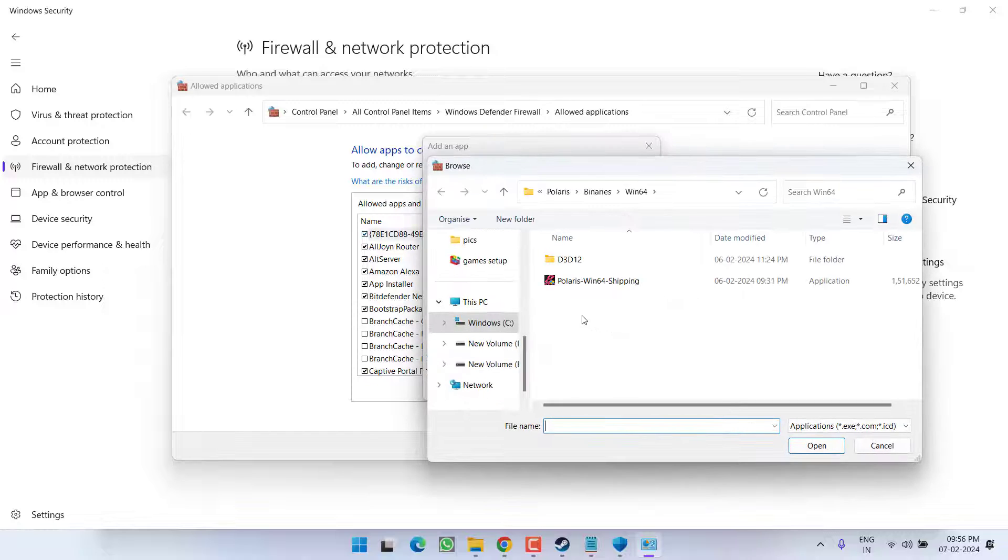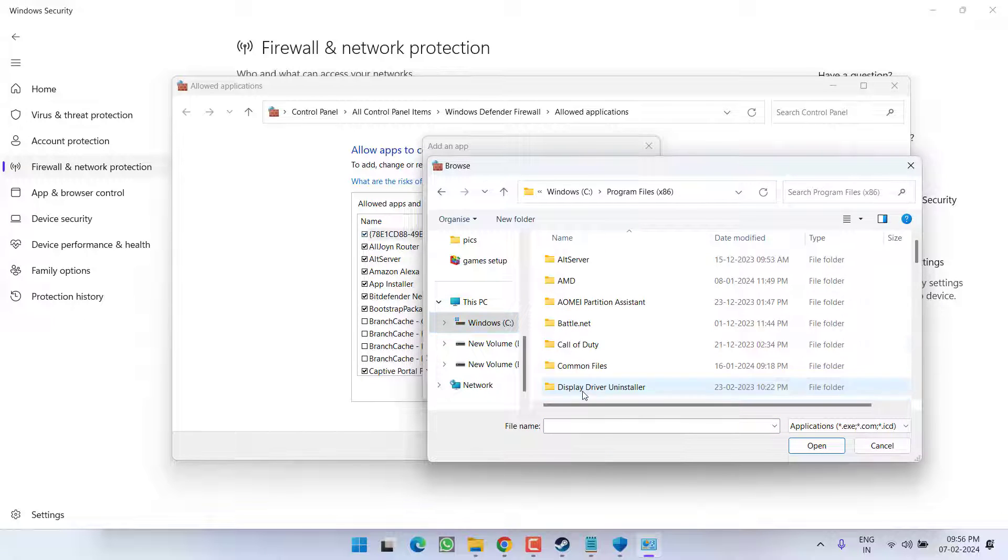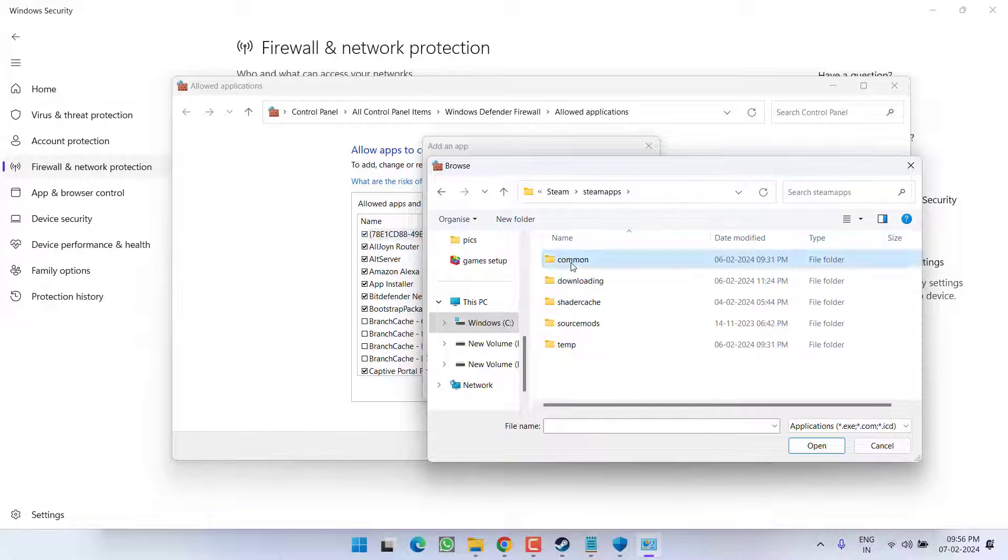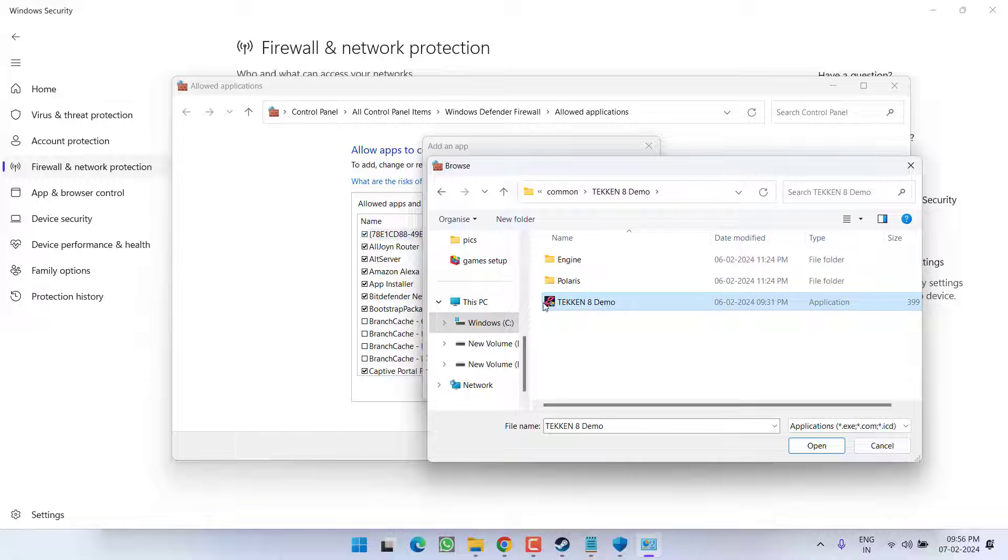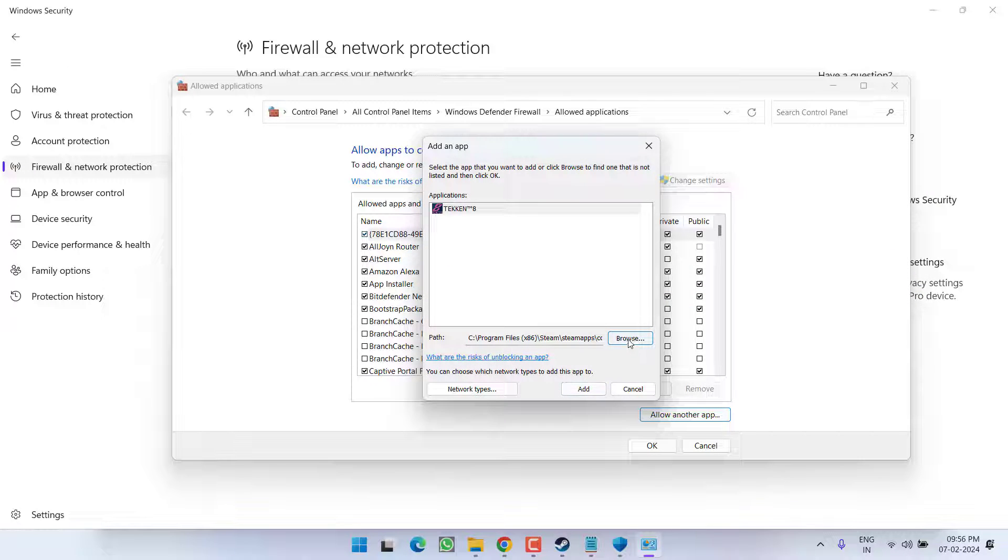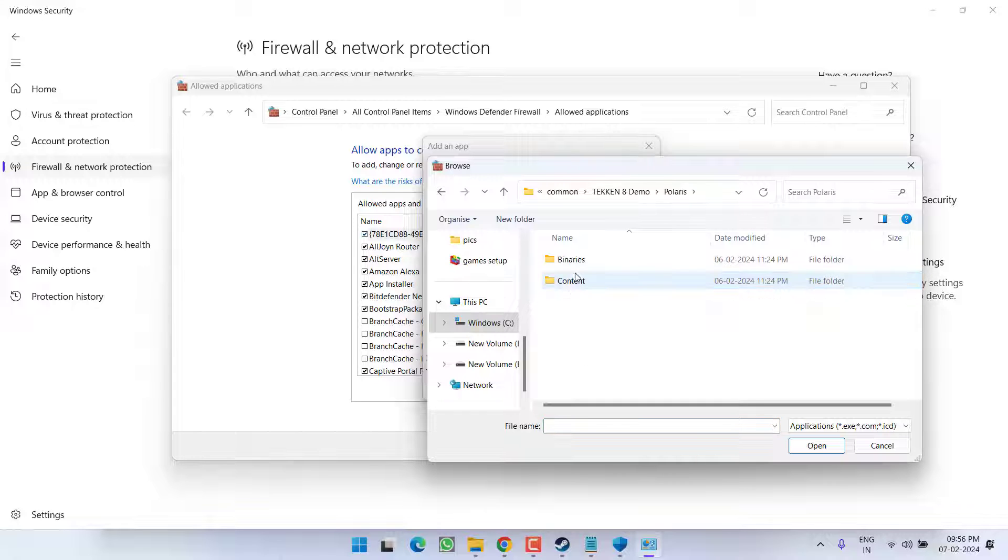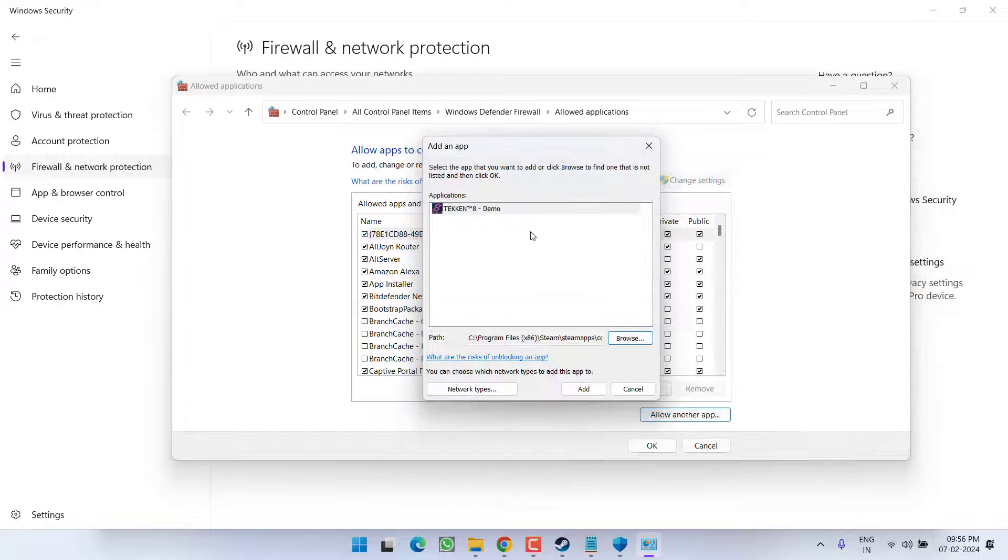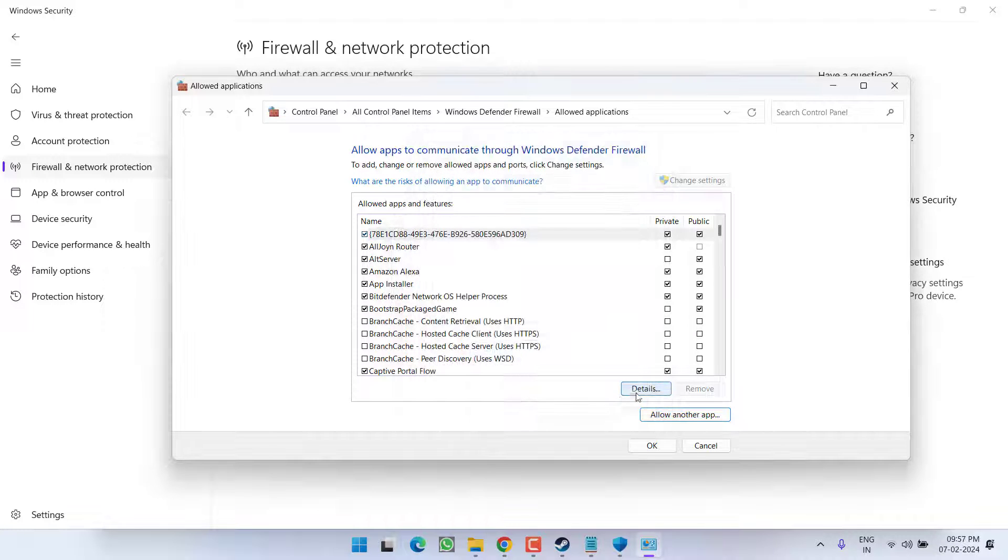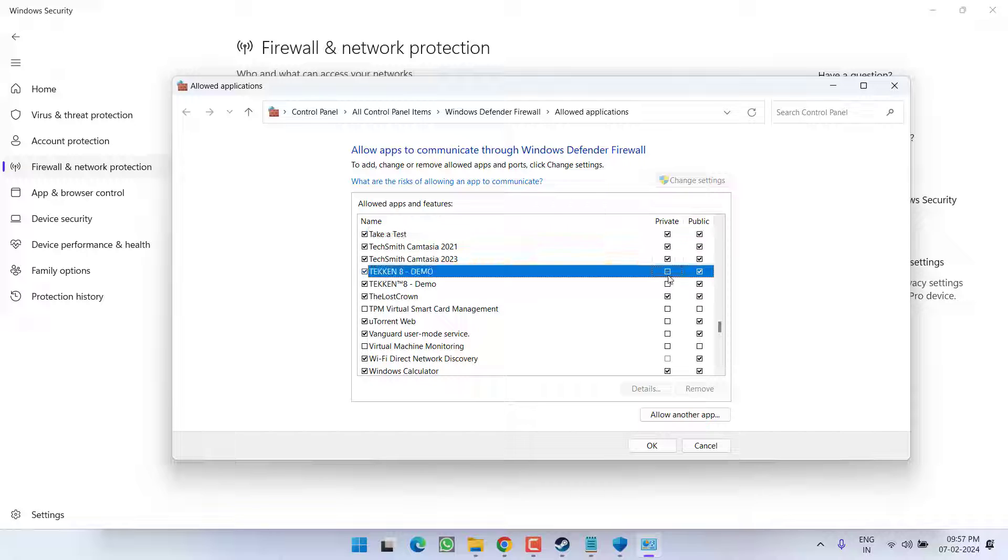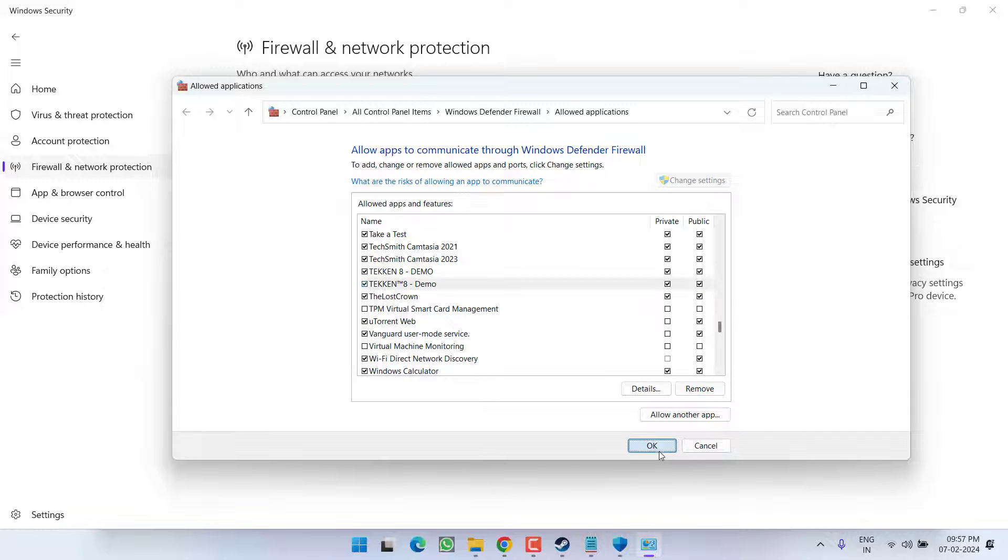Browse the path of the game which is available in C drive, program files x86, steam, steamapp, common, Tekken 8. Add it and hit the add option. Second file is in this directory Polaris, binaries, win64 and win64 shipping. Make sure you add both the files. Once these files are added make sure you check mark both these options private as well as public. Once it is chosen hit the OK button.